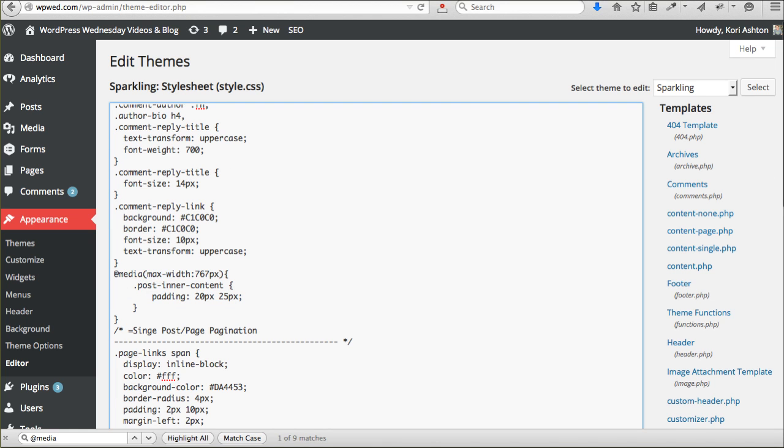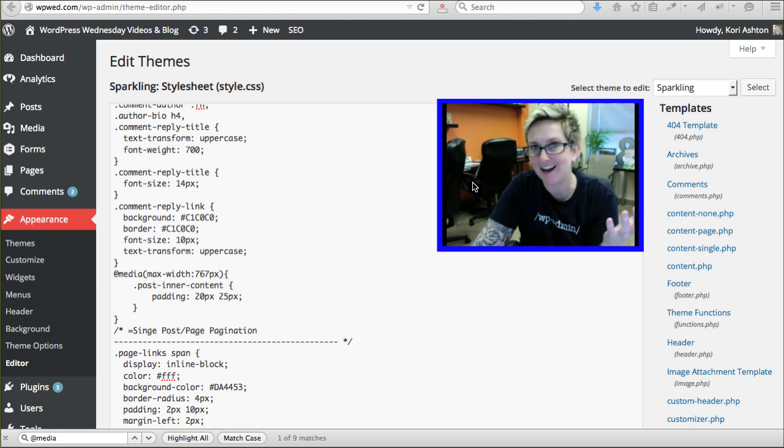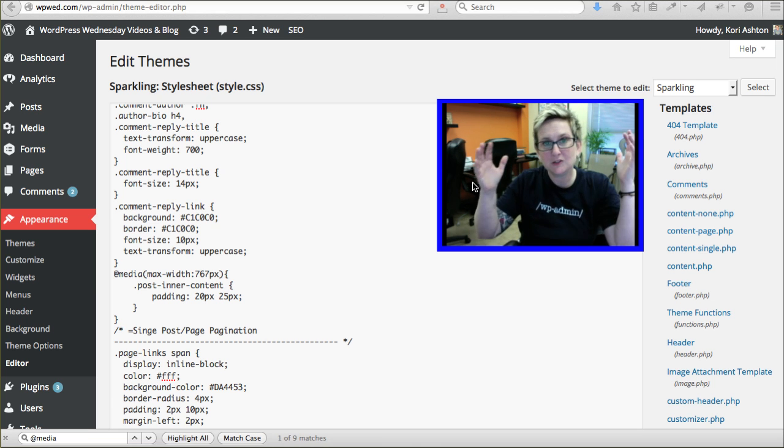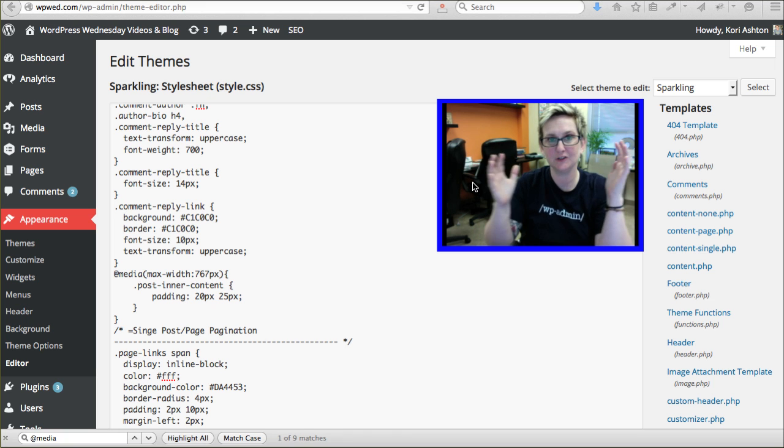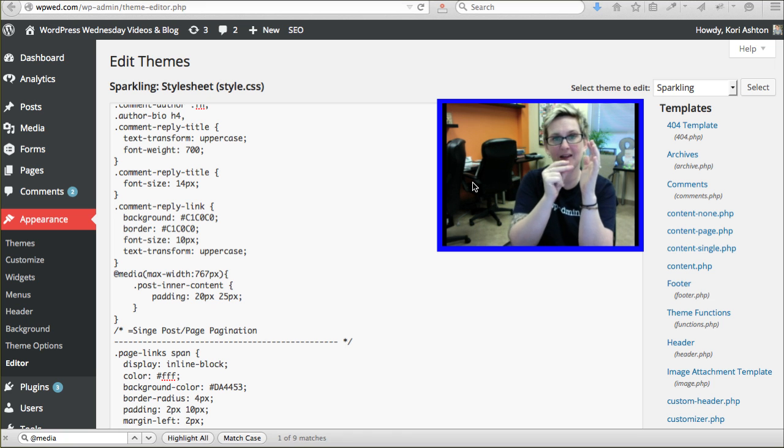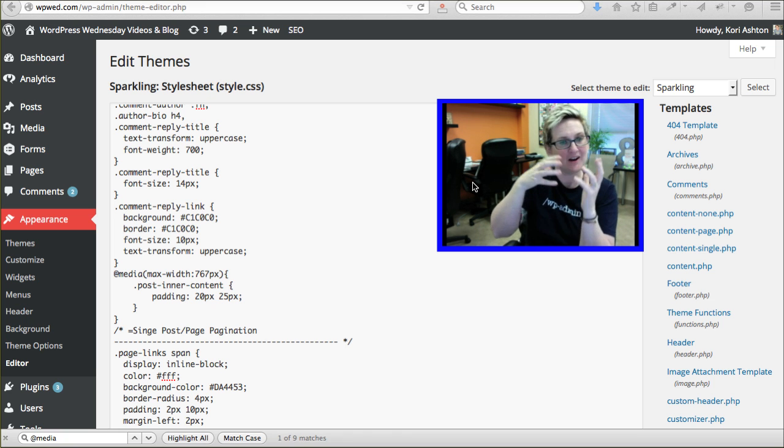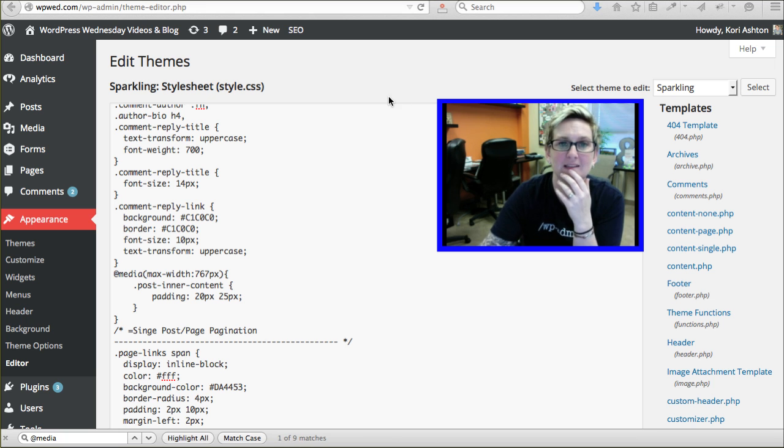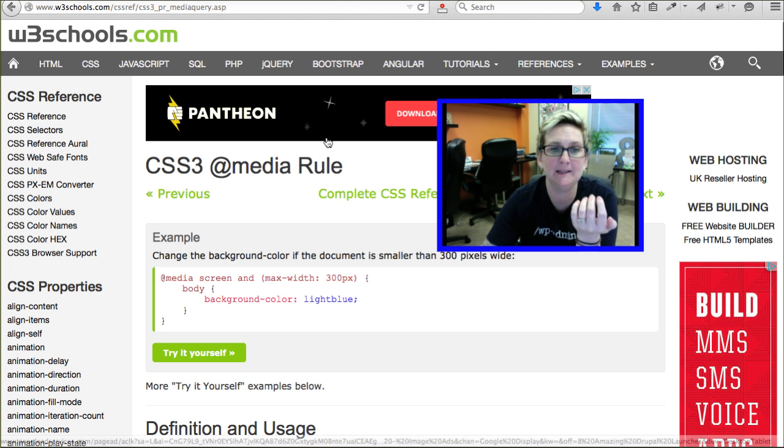You can do a display:none to hide something. Or, if you're on a big screen, you can say display:none until you shrink down and then actually tell it to display. All sorts of really cool stuff like that that you can do using the at-rule for @media.